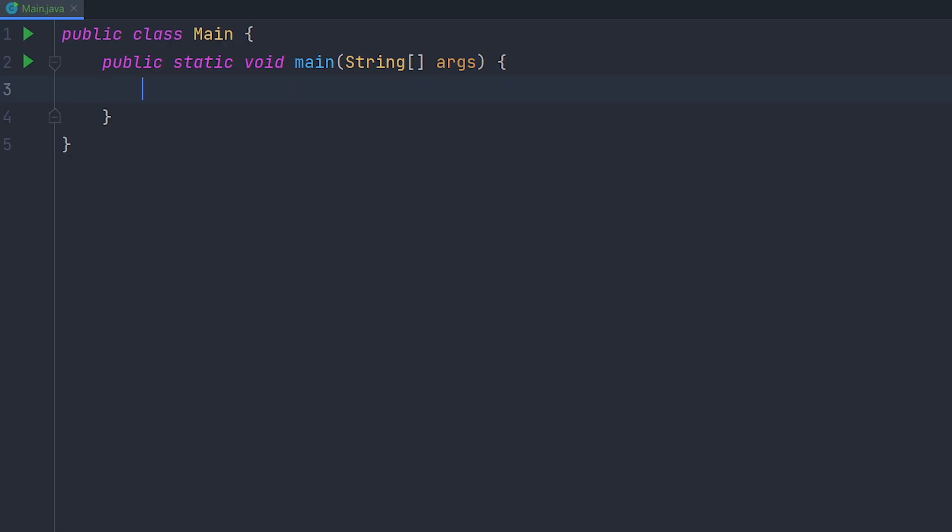The first thing you're going to want to do is make an int variable called count and set it to 10. That's going to be the amount of numbers you want to generate.